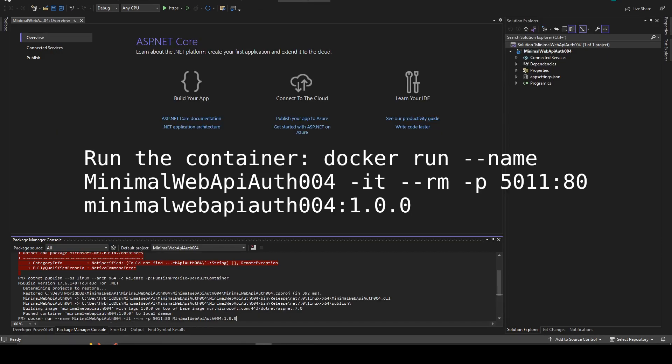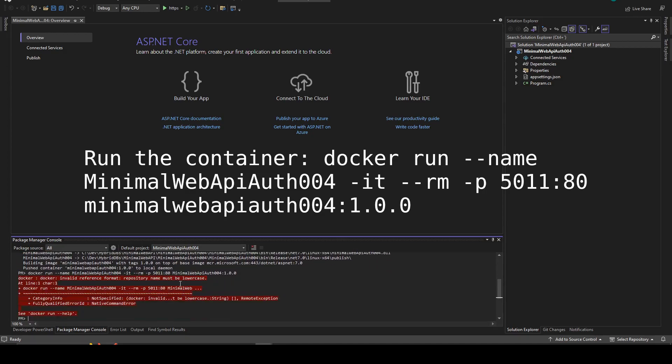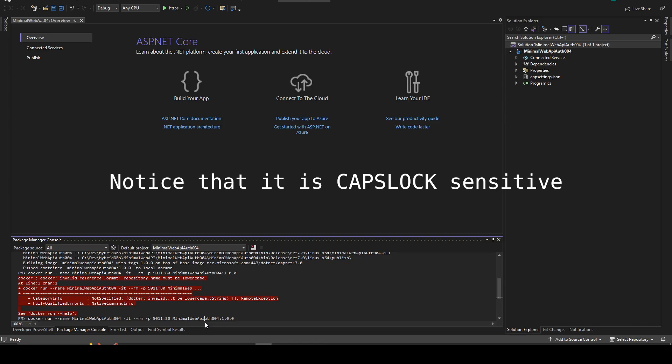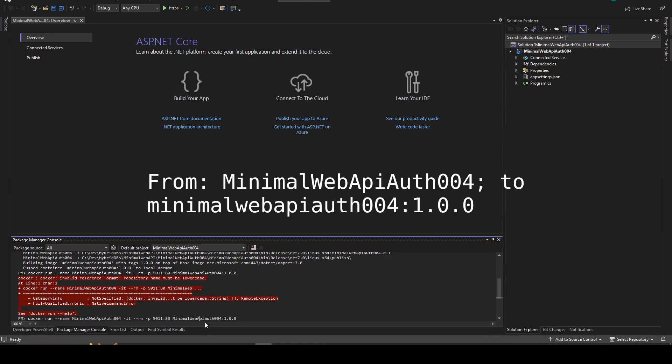You can then check if the image was created properly. You can then run the container with the following command. But notice that it's caps lock sensitive and when you created the image it removed the caps lock.